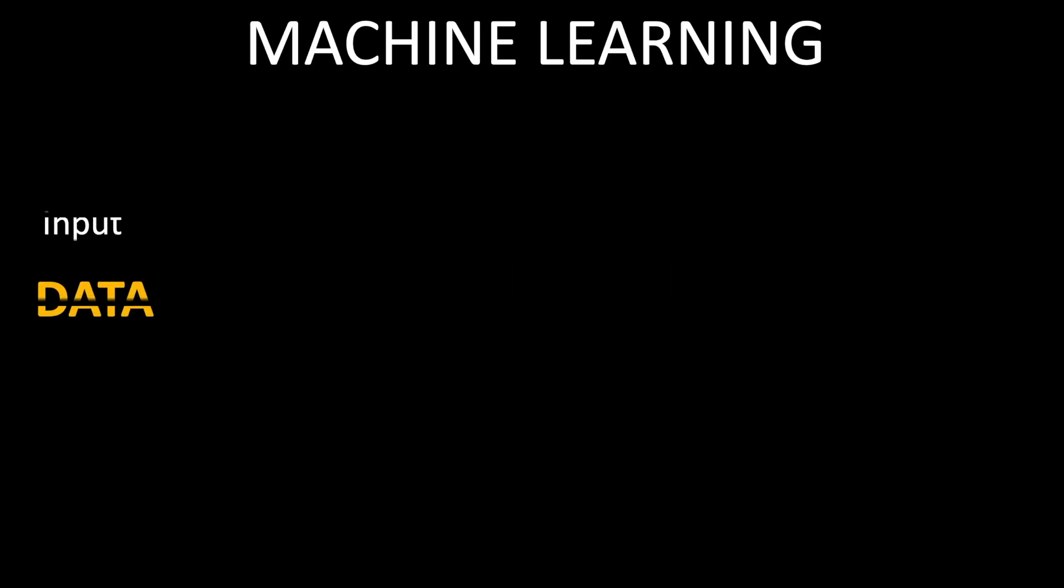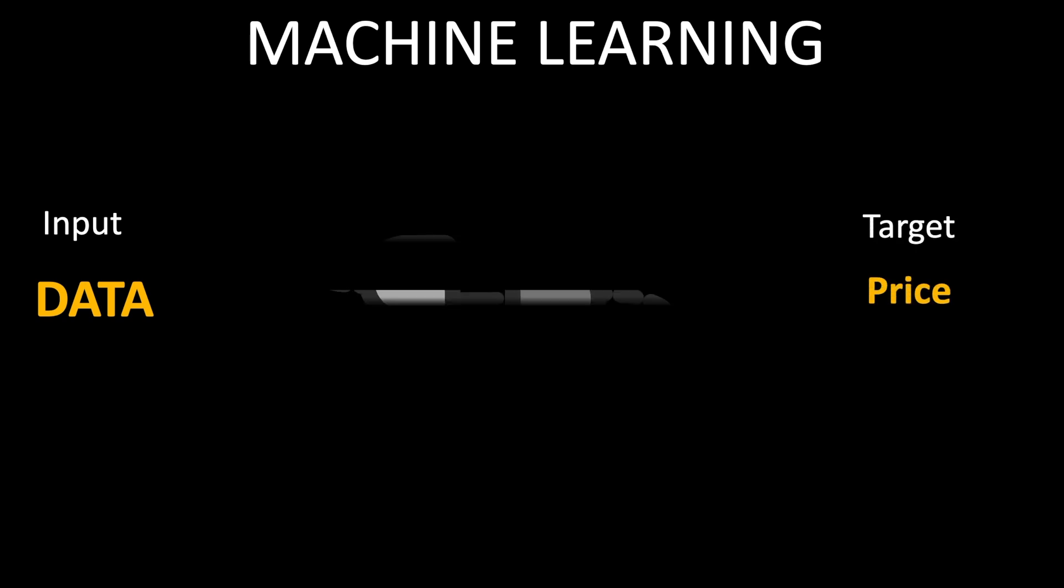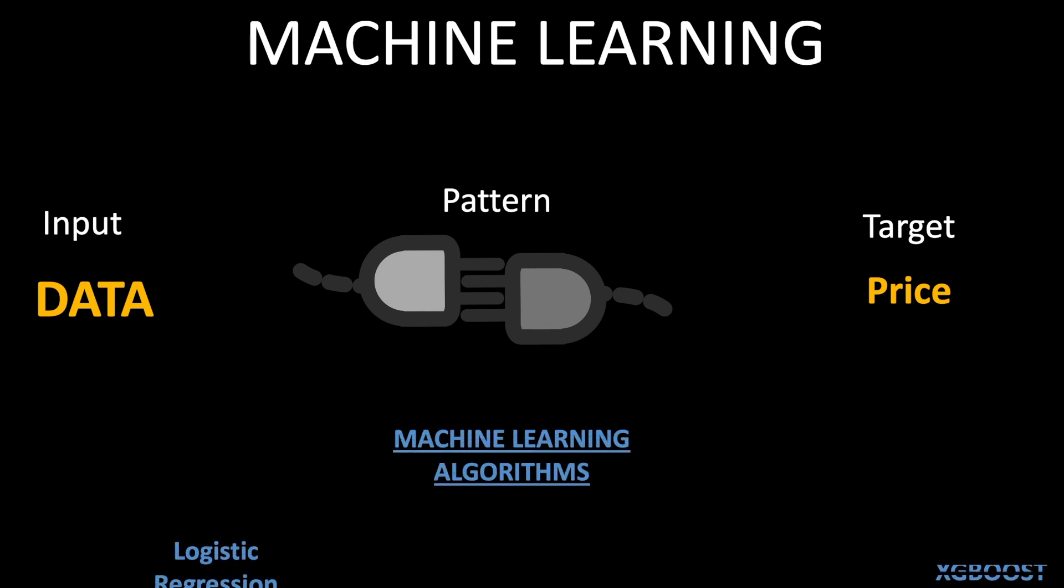Now we have our input data and we have our target variable which is the price. The next step is to find the pattern which connects our input data and target variable. And this step is also called machine learning and there are various machine learning algorithms which do this. One of the widely used machine learning algorithms is called decision tree which I will be demonstrating here.